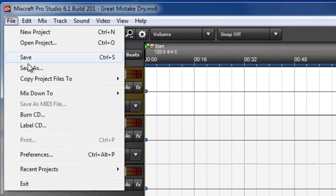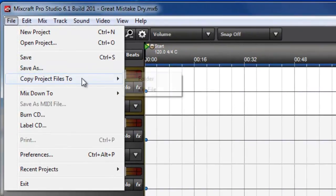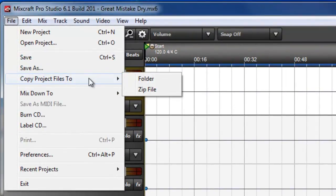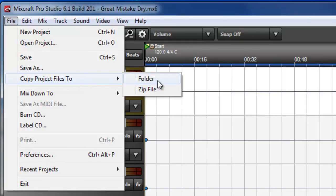Then click File, Copy Project Files To, and then I'm going to choose Folder.